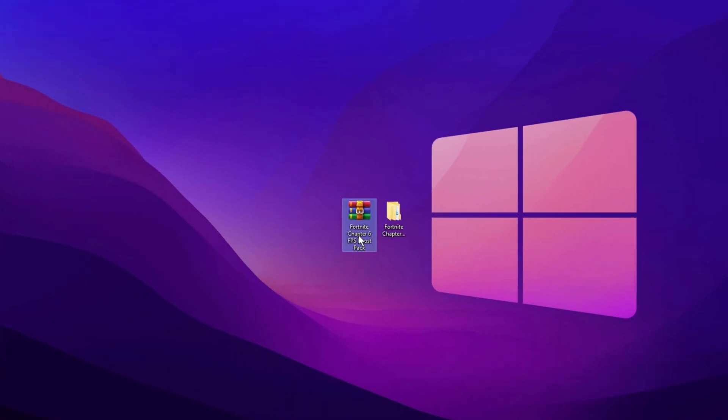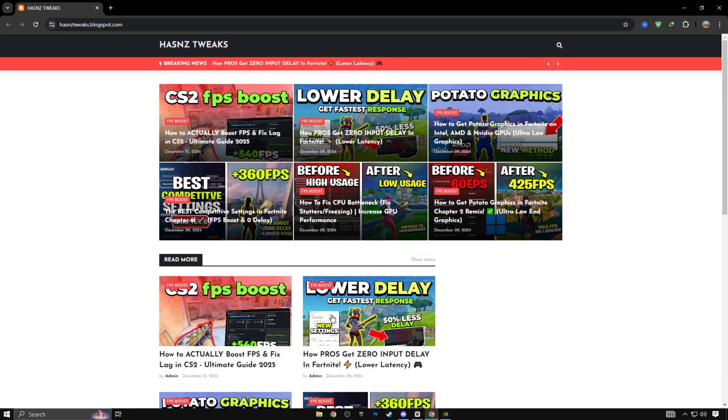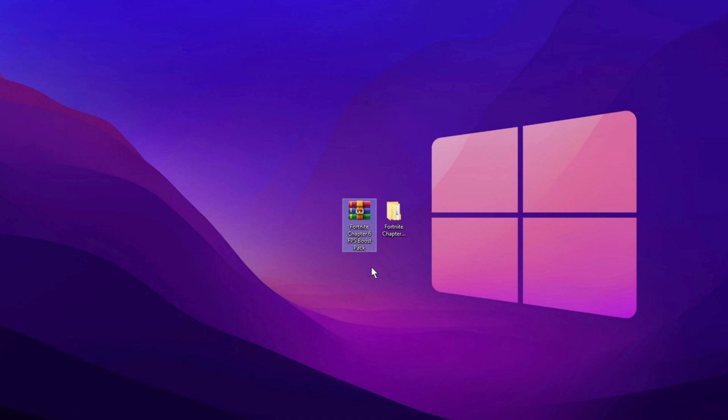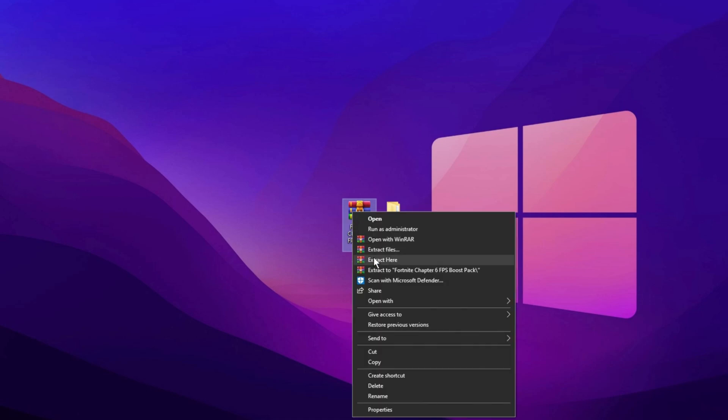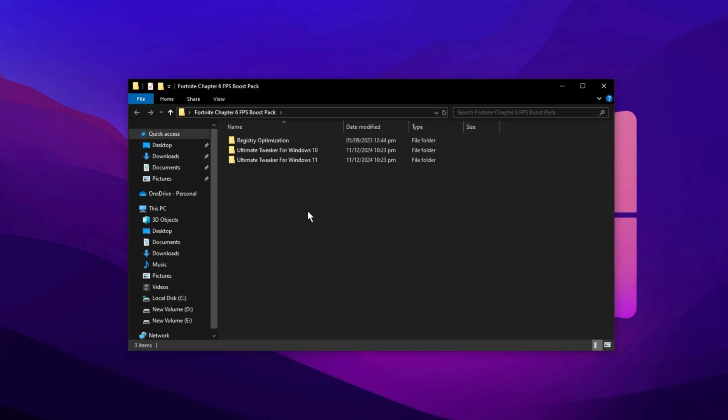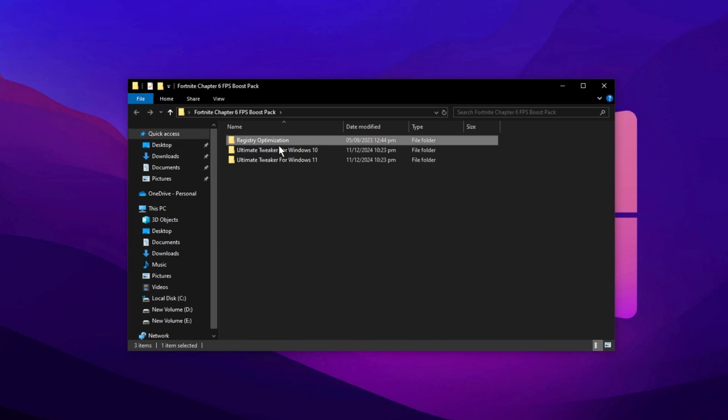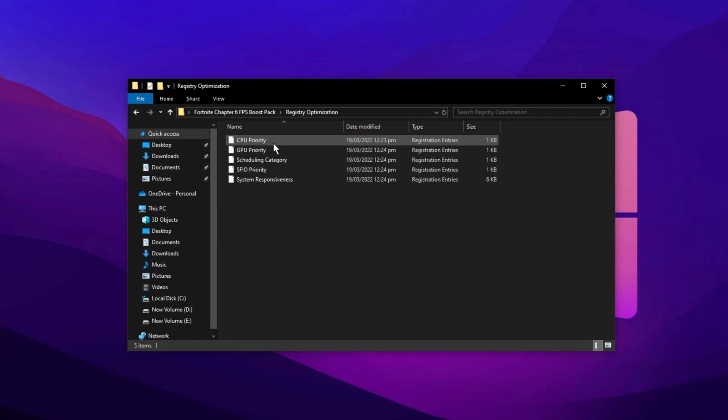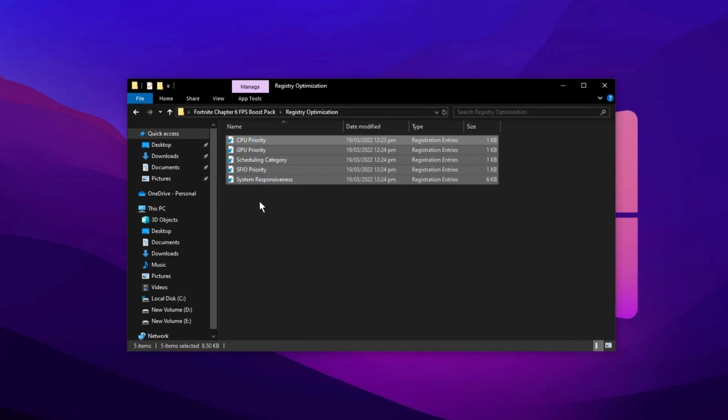Now, download this Fortnite Chapter 6 FPS Boost Pack with just one click from my website. The link is in the description. After downloading this pack, extract it on the desktop and open the folder. First, open this optimization folder. Here are some important registry files, so install them one by one. After that, go back and run this Ultimate Windows Tweaker.